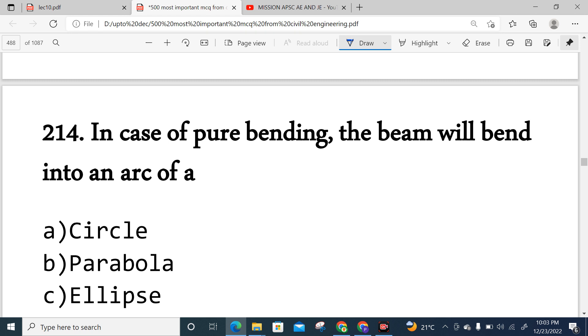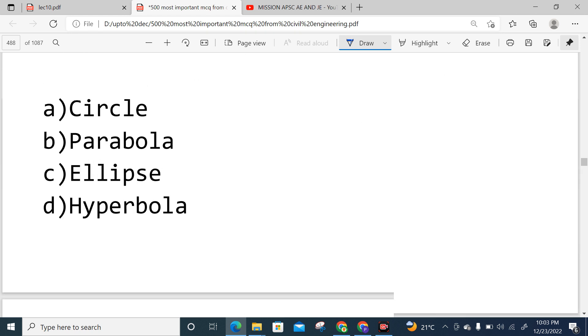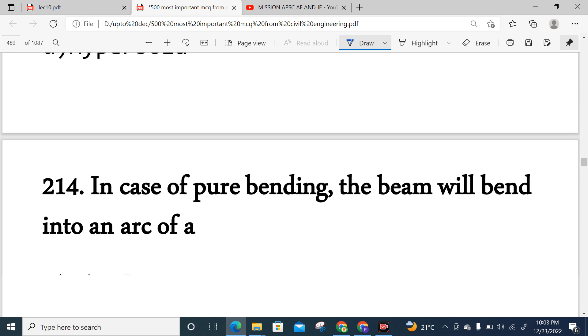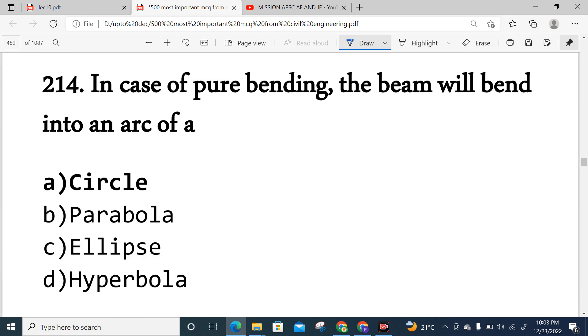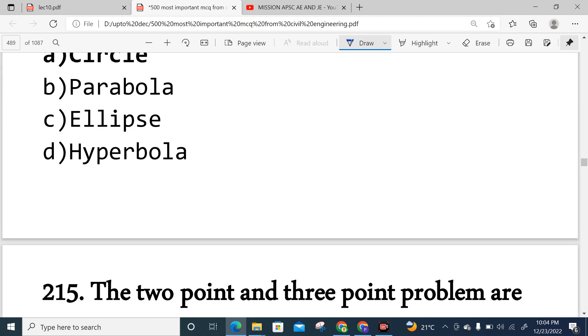Question 214: In case of pure bending, the beam will bend into an arc of a circle. Option A is correct.